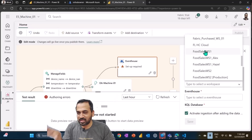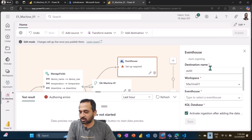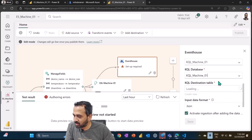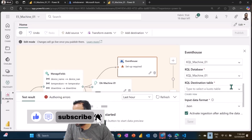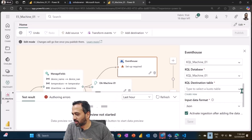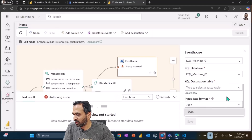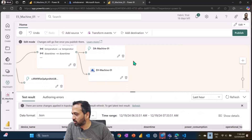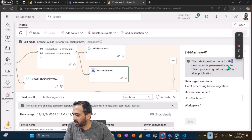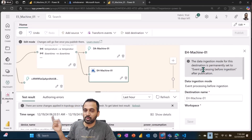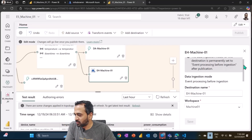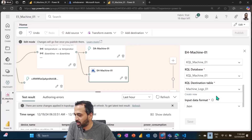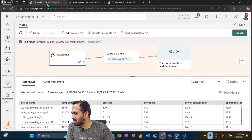This ingestion mode cannot be changed once the KQL destination starts ingesting. You specify the destination name, the workspace name, and it will look for an Event House database and then a KQL database and destination tables inside that. If you want to create a new table you can click on 'new'. Finally there is an option for input JSON format. Once you click save it starts processing. The ingestion mode is permanently set to 'event processing before ingestion' because I am doing processing before ingesting the data.